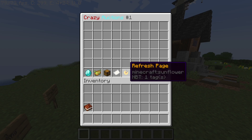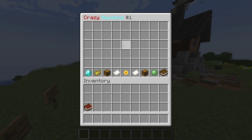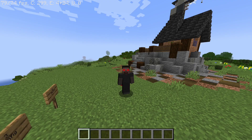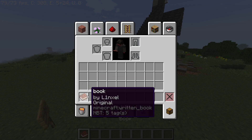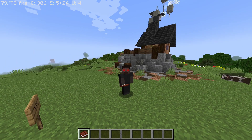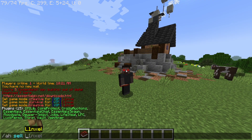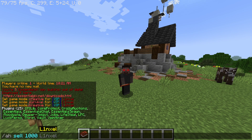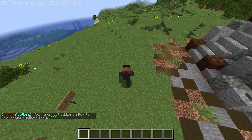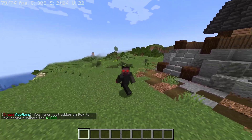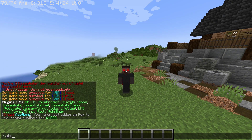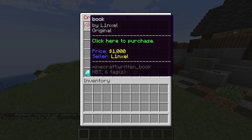Now I'll show you how to use the plugin. First, you can do slash ah, which will bring up the Crazy Auctions menu. Let's say if I want to sell something like this book, I'll do slash ah sell and set the price — let's say one thousand dollars — and the quantity. I have one book so I'll put one. I just added it to the auction for one thousand dollars.